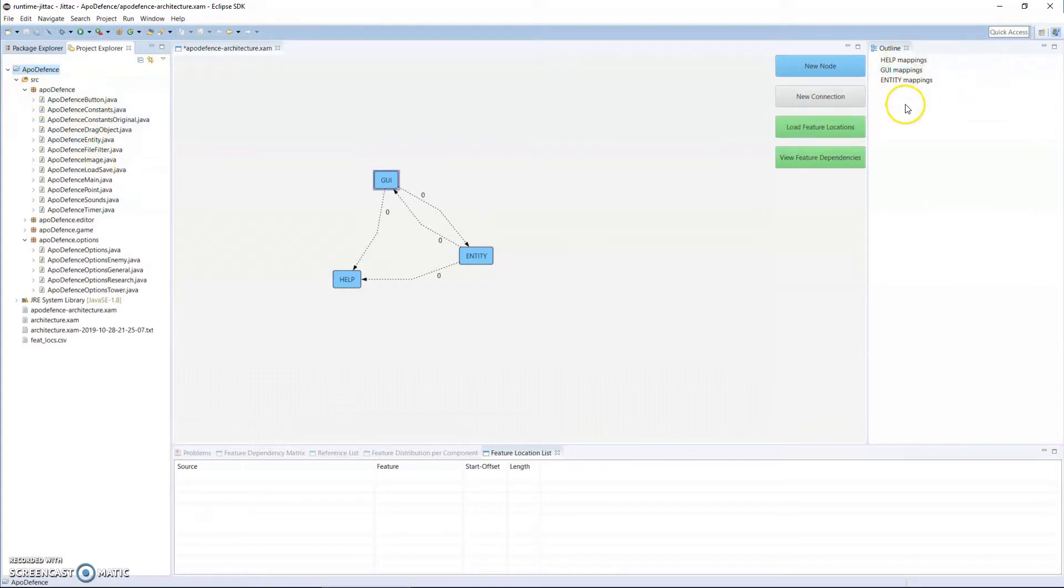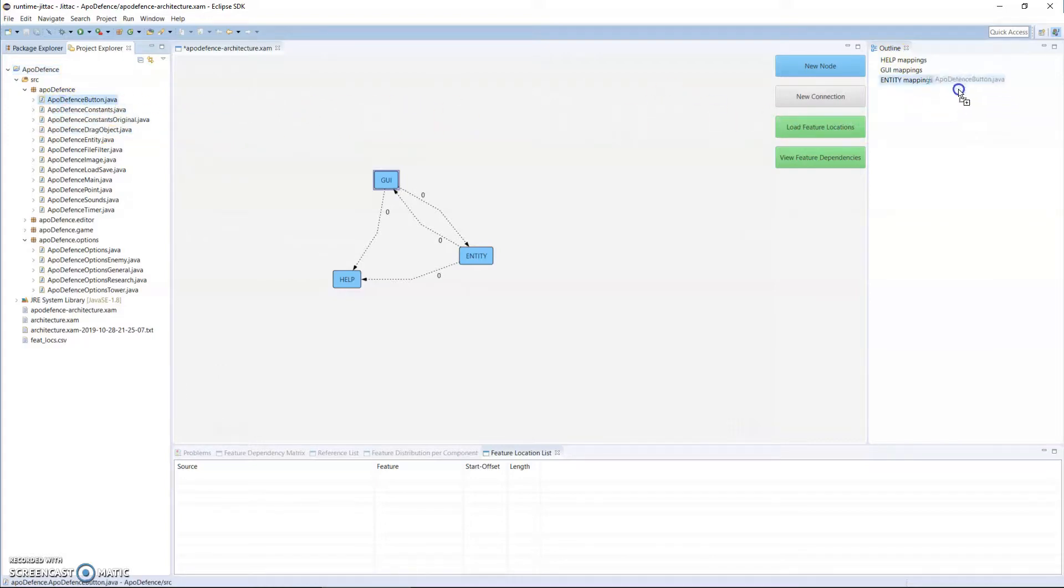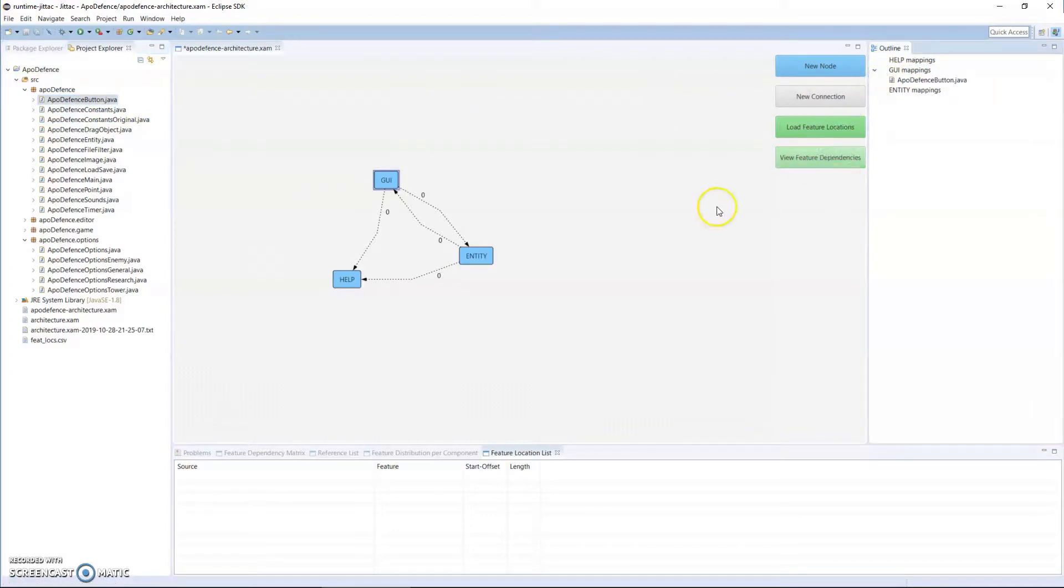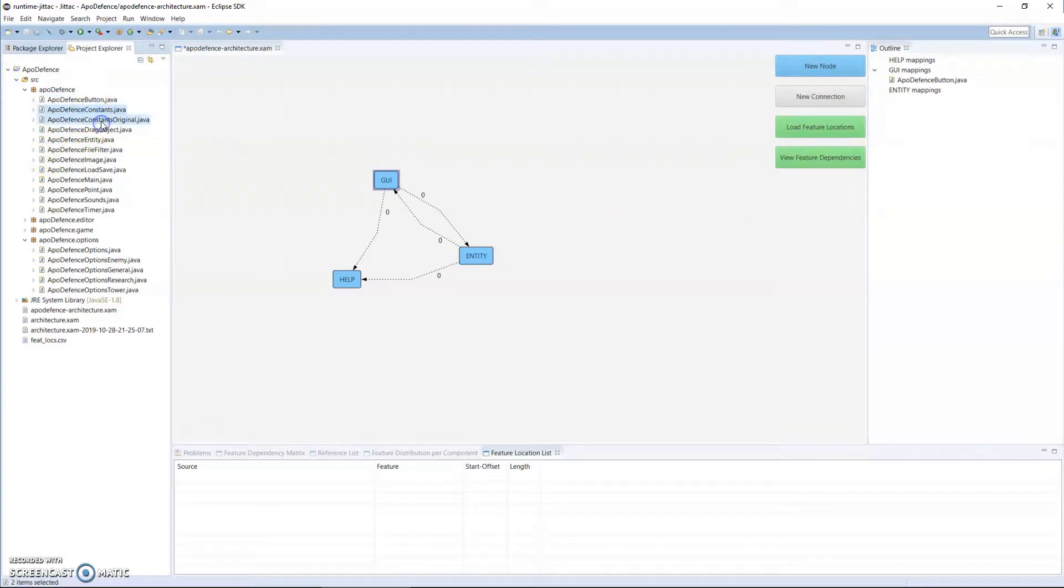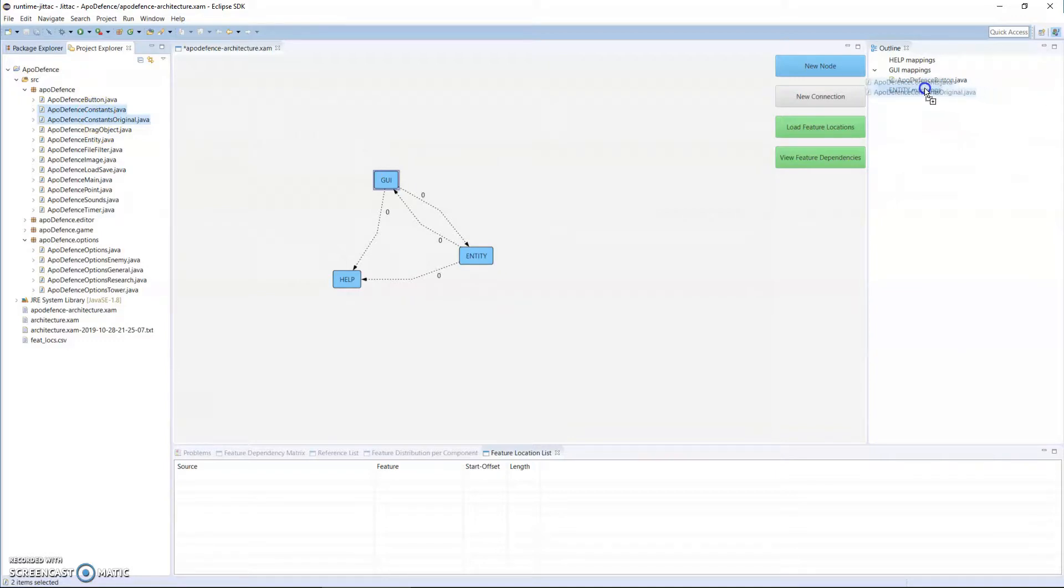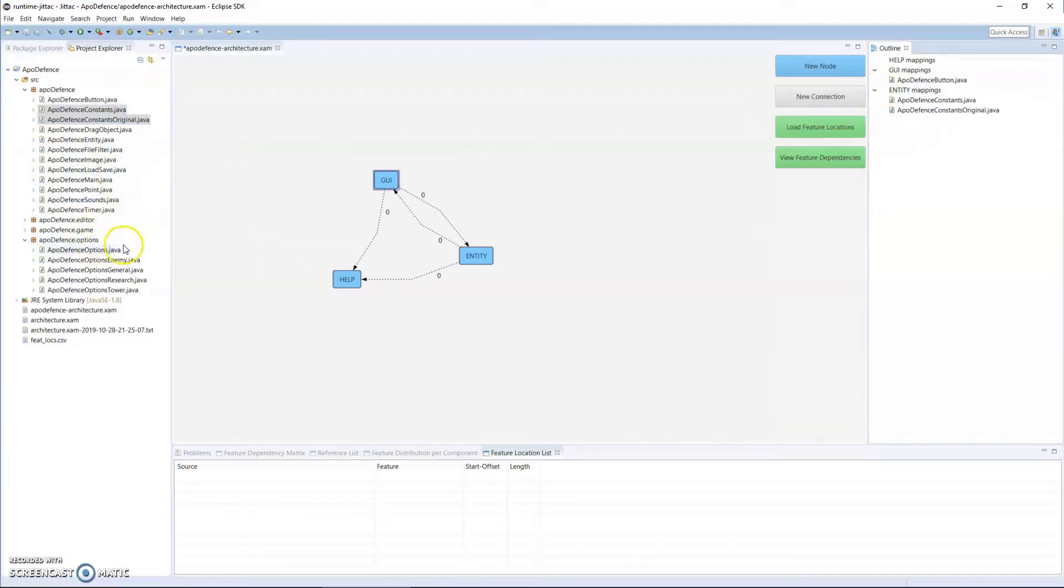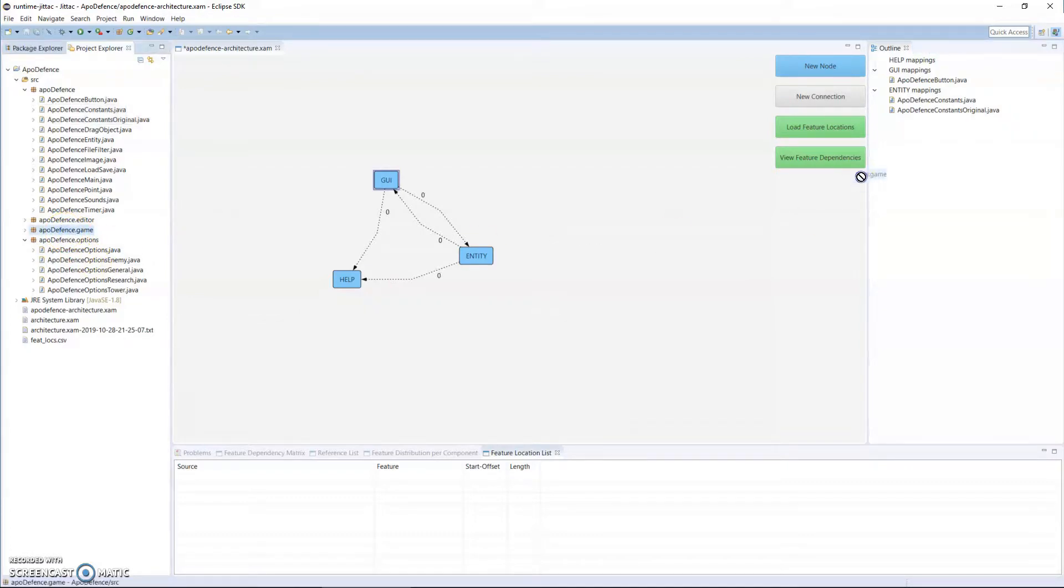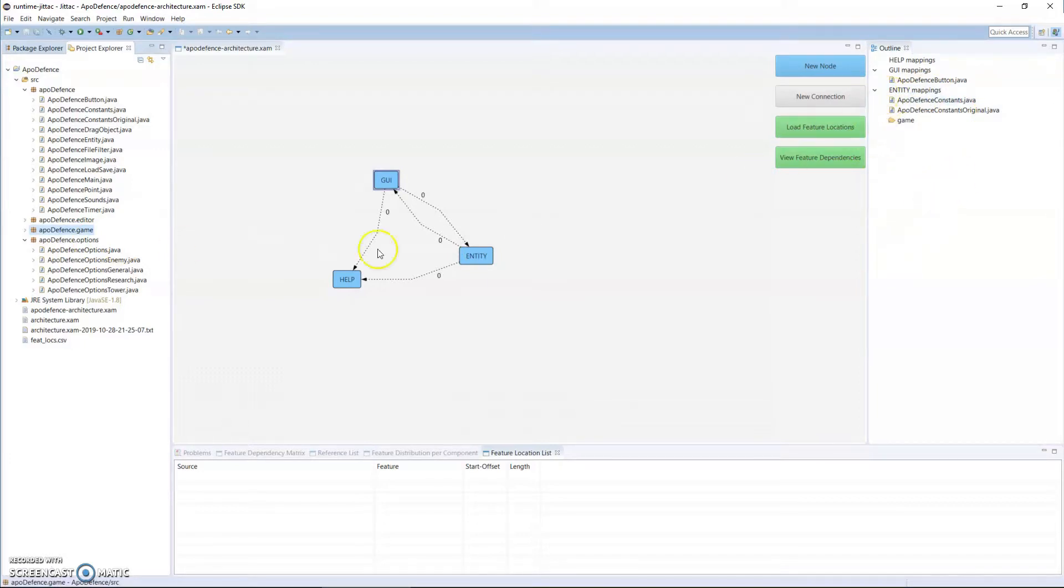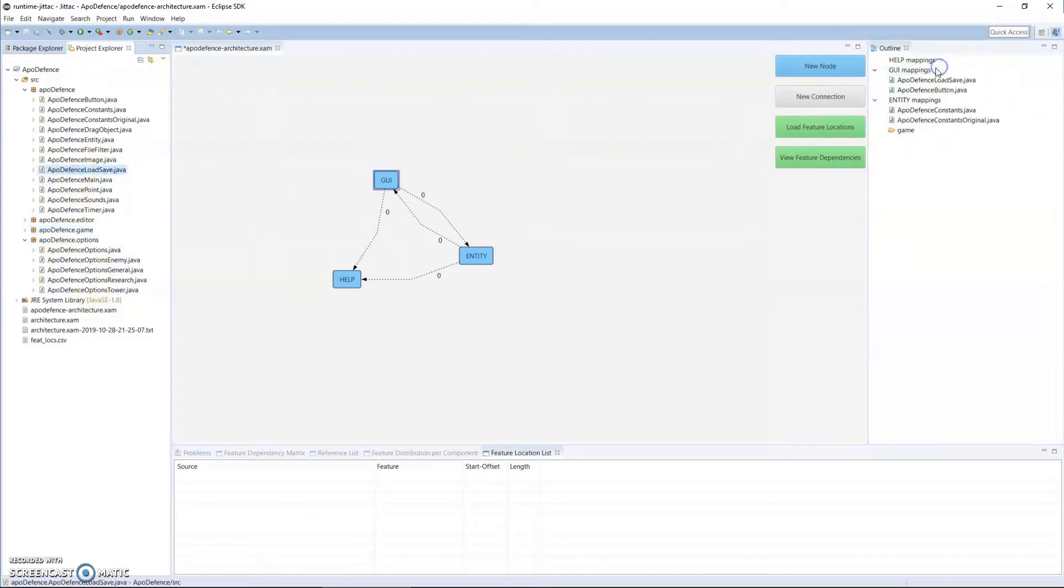I can then come to my code base, and I can do a mapping of the source code to the entity. So I have an outline here on the right that shows my modules. I can drag and say, okay, AppleDefenseButton is part of the GUI module. I can say AppleDefenseConstant and AppleDefenseConstantsOriginal are part of the entity module. I can go on and on, and I can take a whole package as well and drop it here to give you some mappings. So the more I keep doing that, eventually the architecture gets updated showing the dependencies that actually exist in implementation.